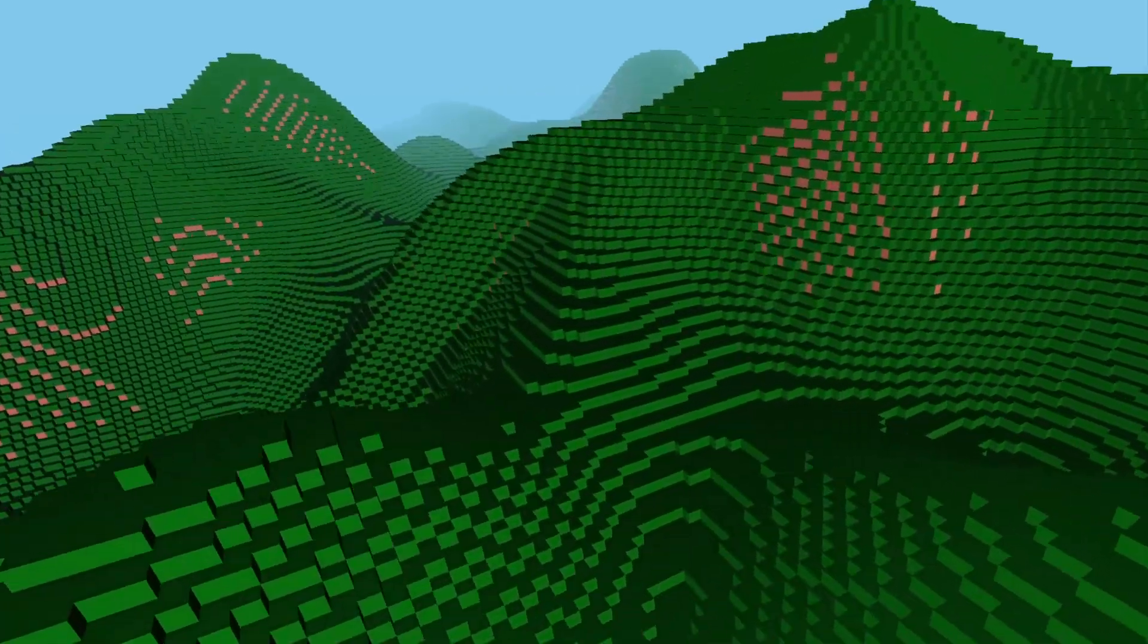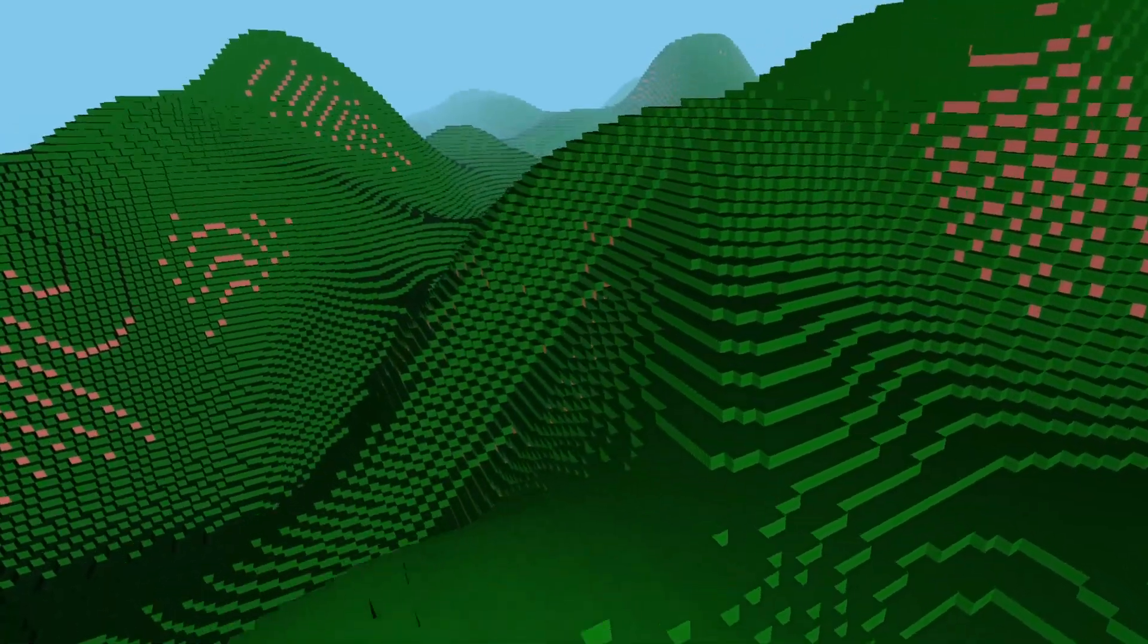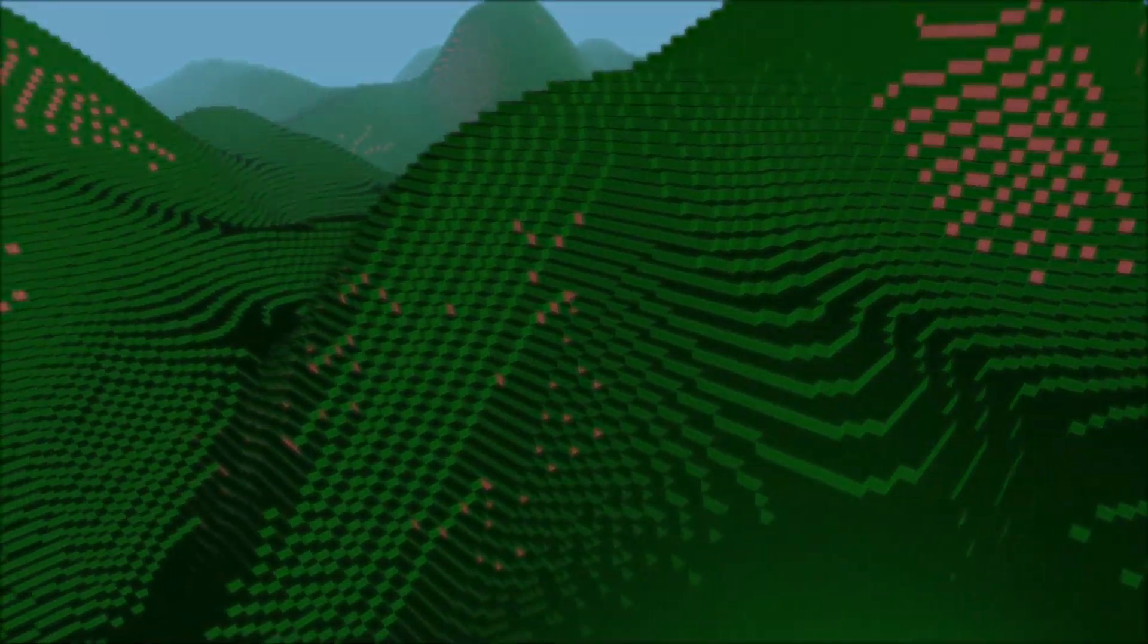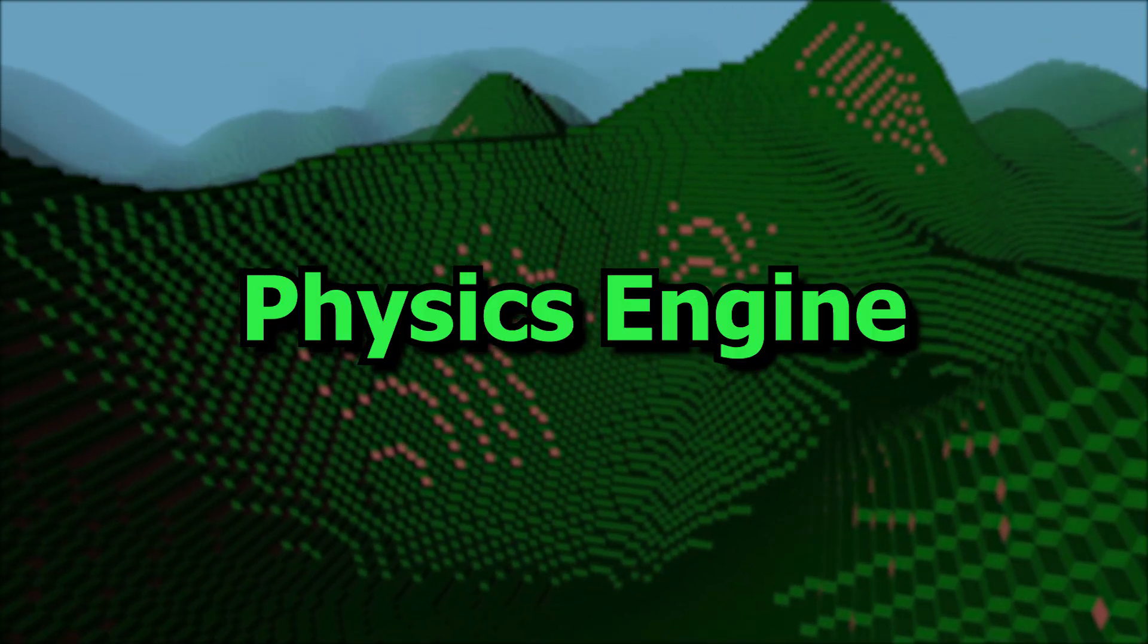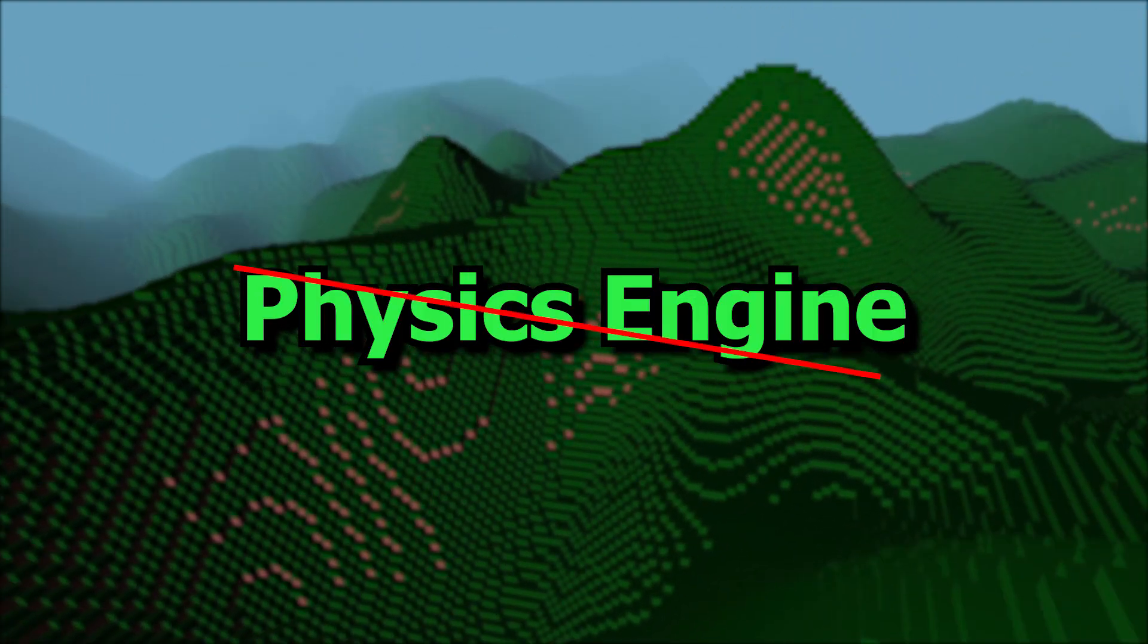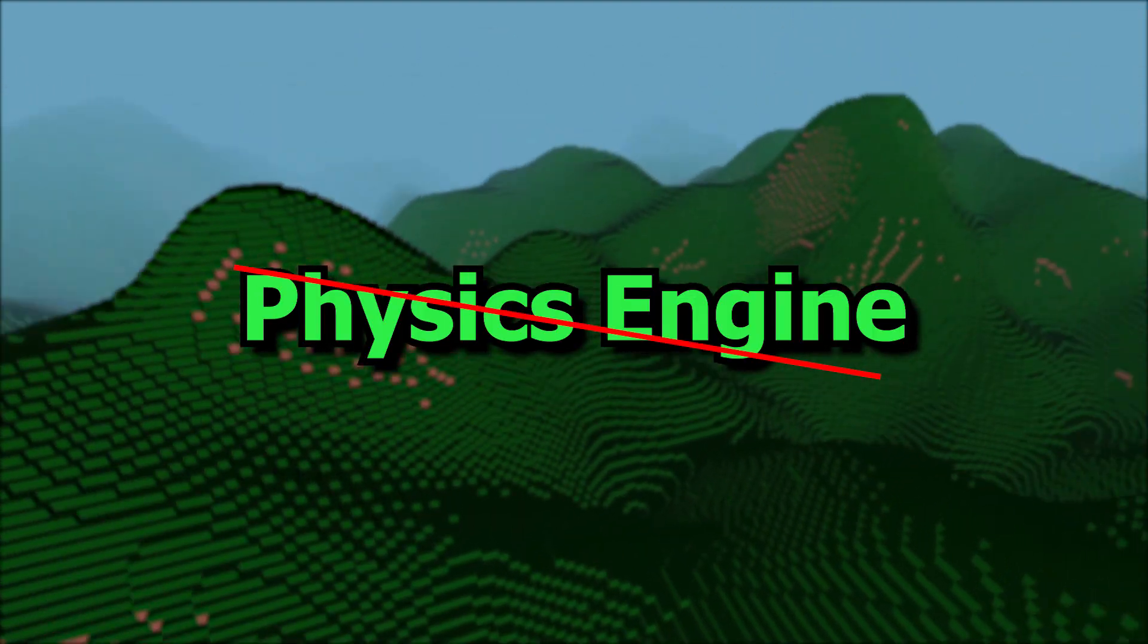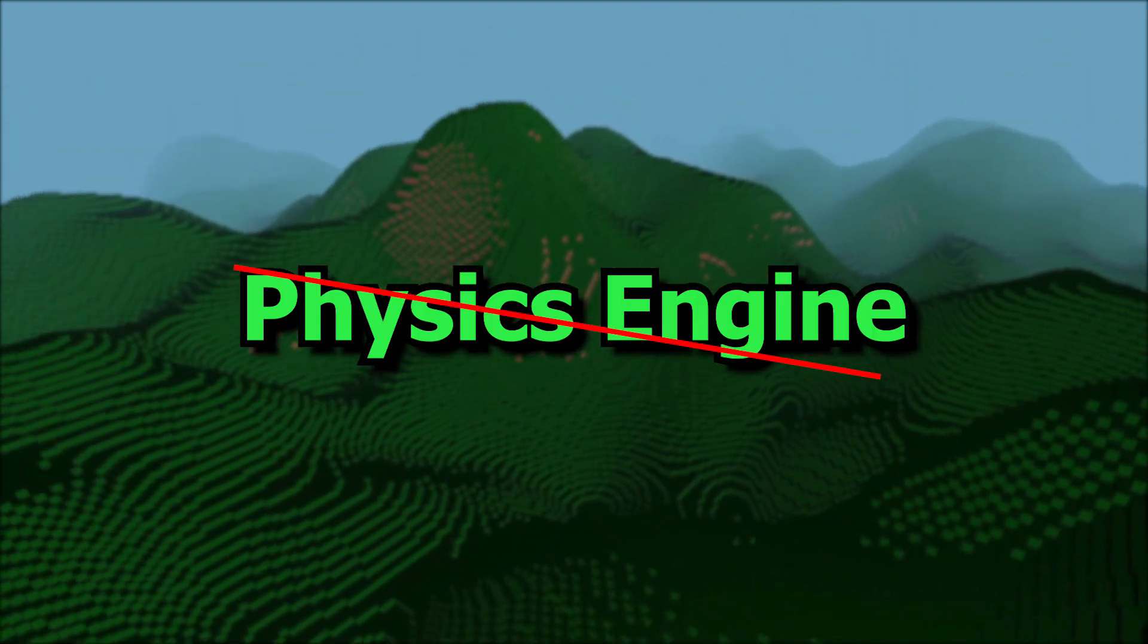This week's devlog will be a bit special. I didn't have the time to implement the physics engine because I came across several problems.